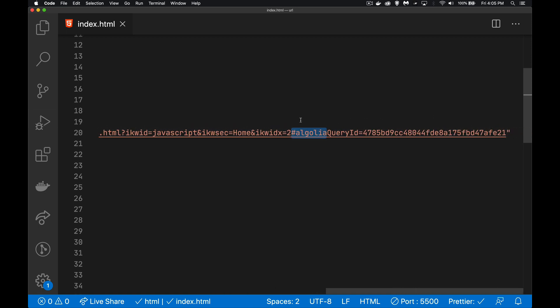And that starts with this thing right here, the hashtag, and then whatever we want to put inside of here. So this can be used, usually is used as a target for an ID somewhere on a web page. But it can be used just to store other information as well.